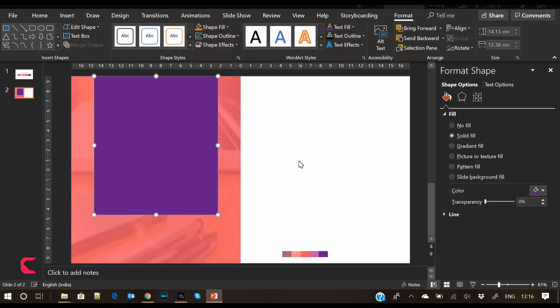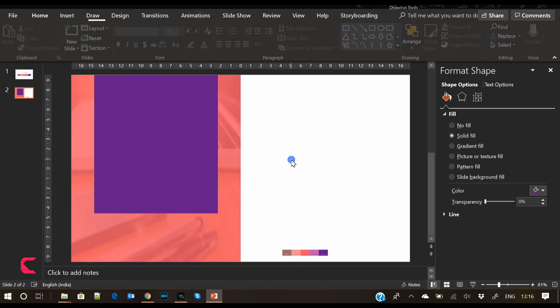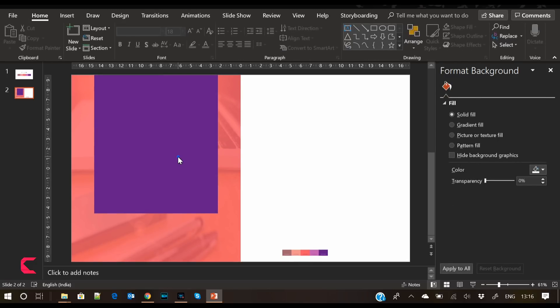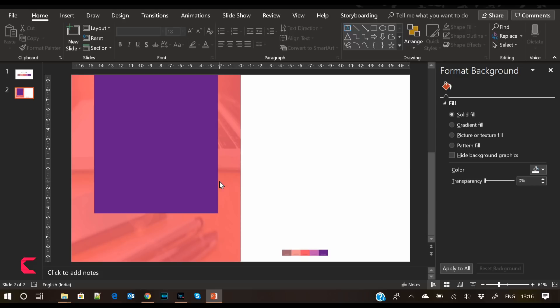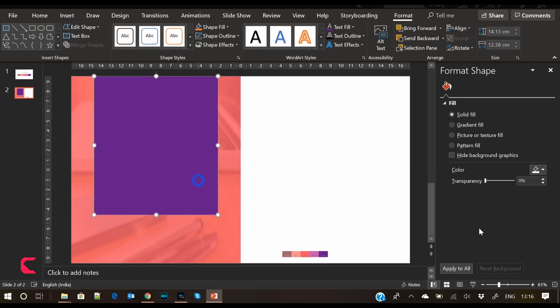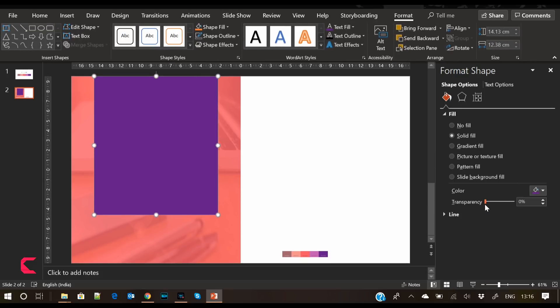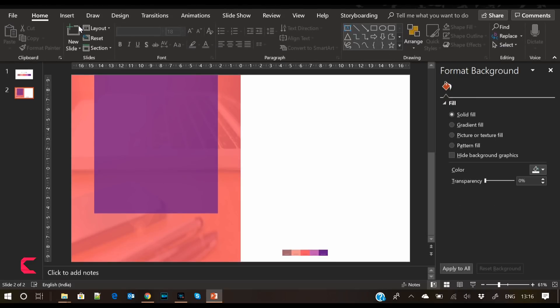I have applied the purple color here from the palette. Now let's increase its transparency a bit.